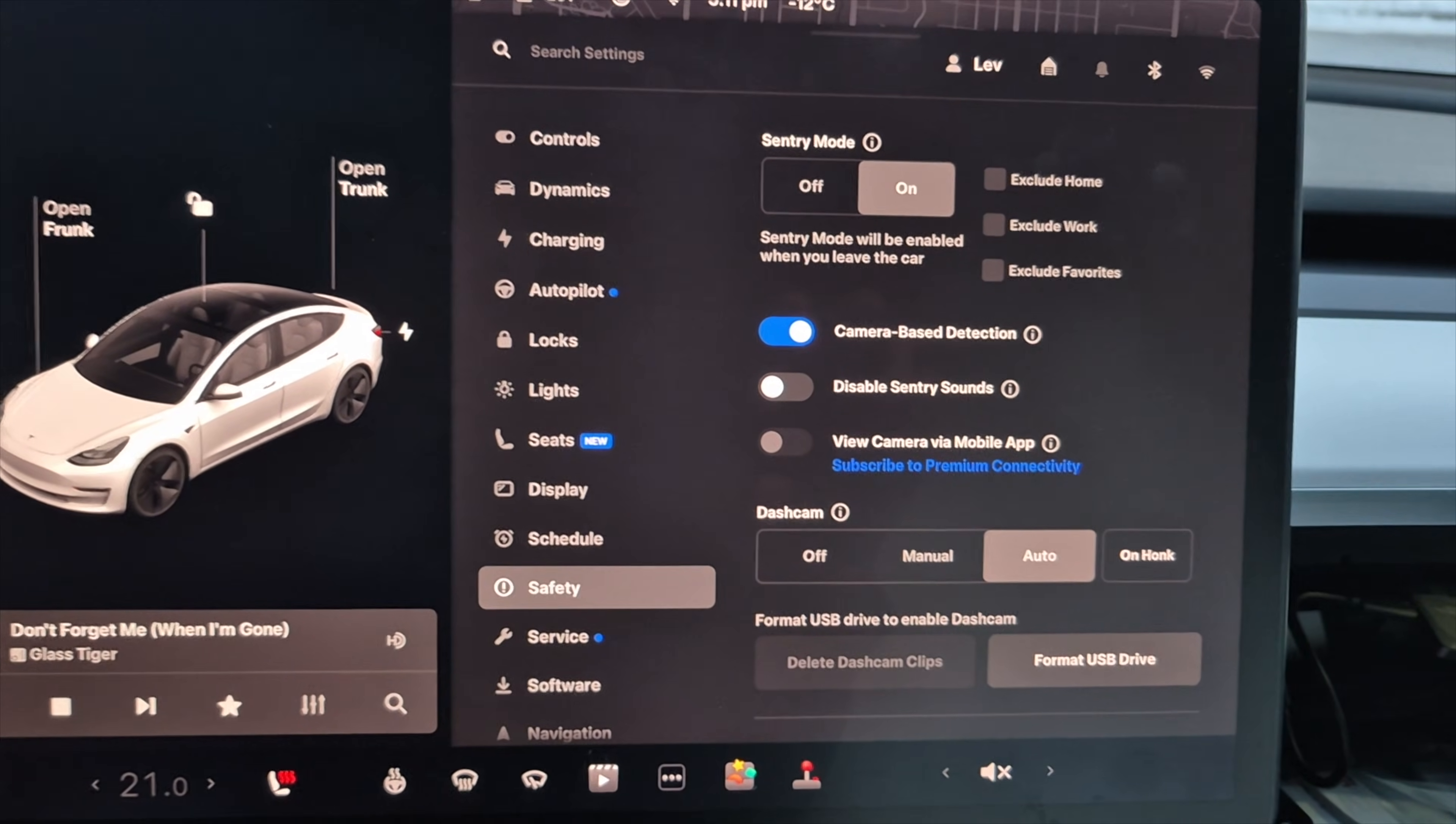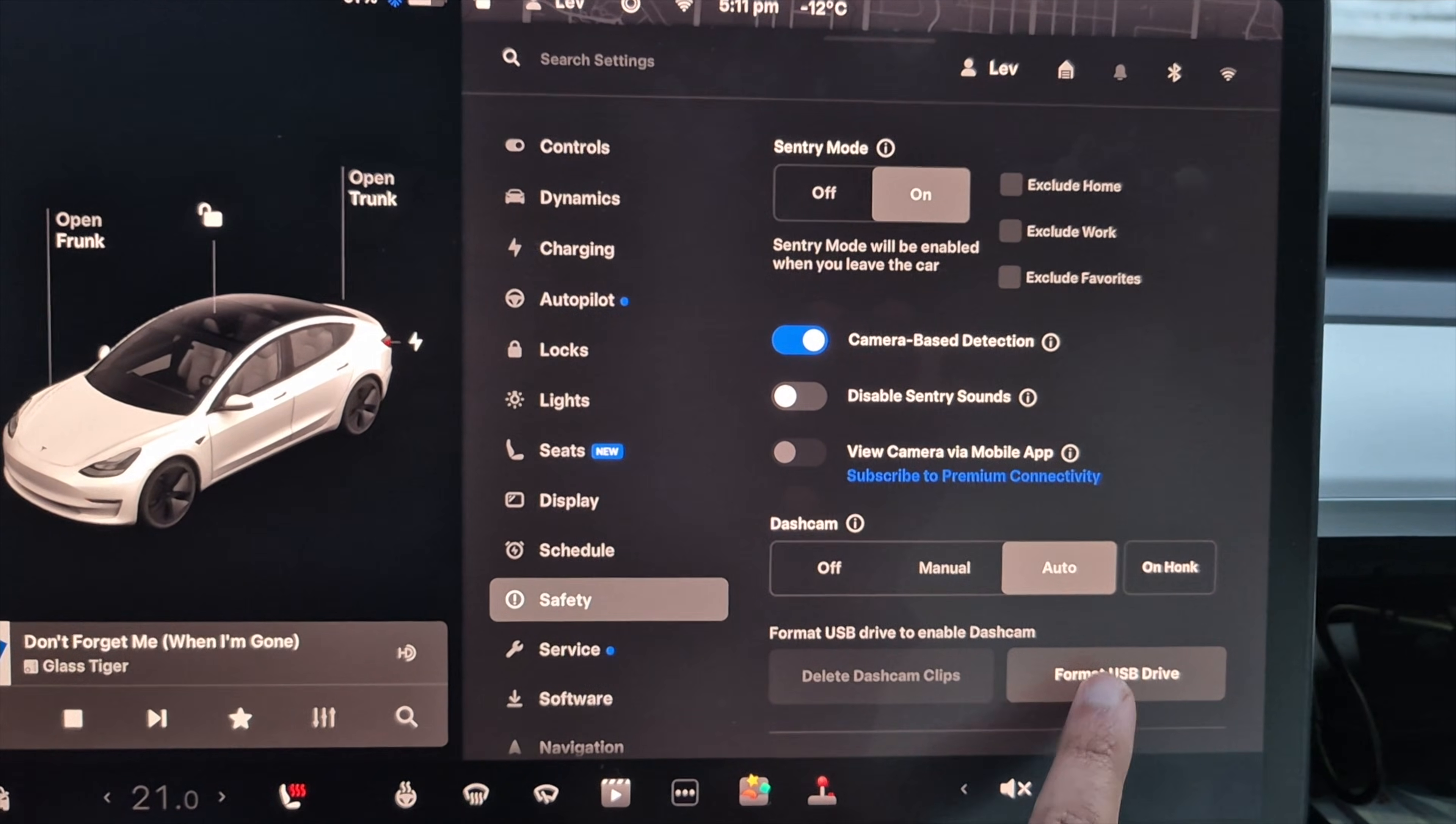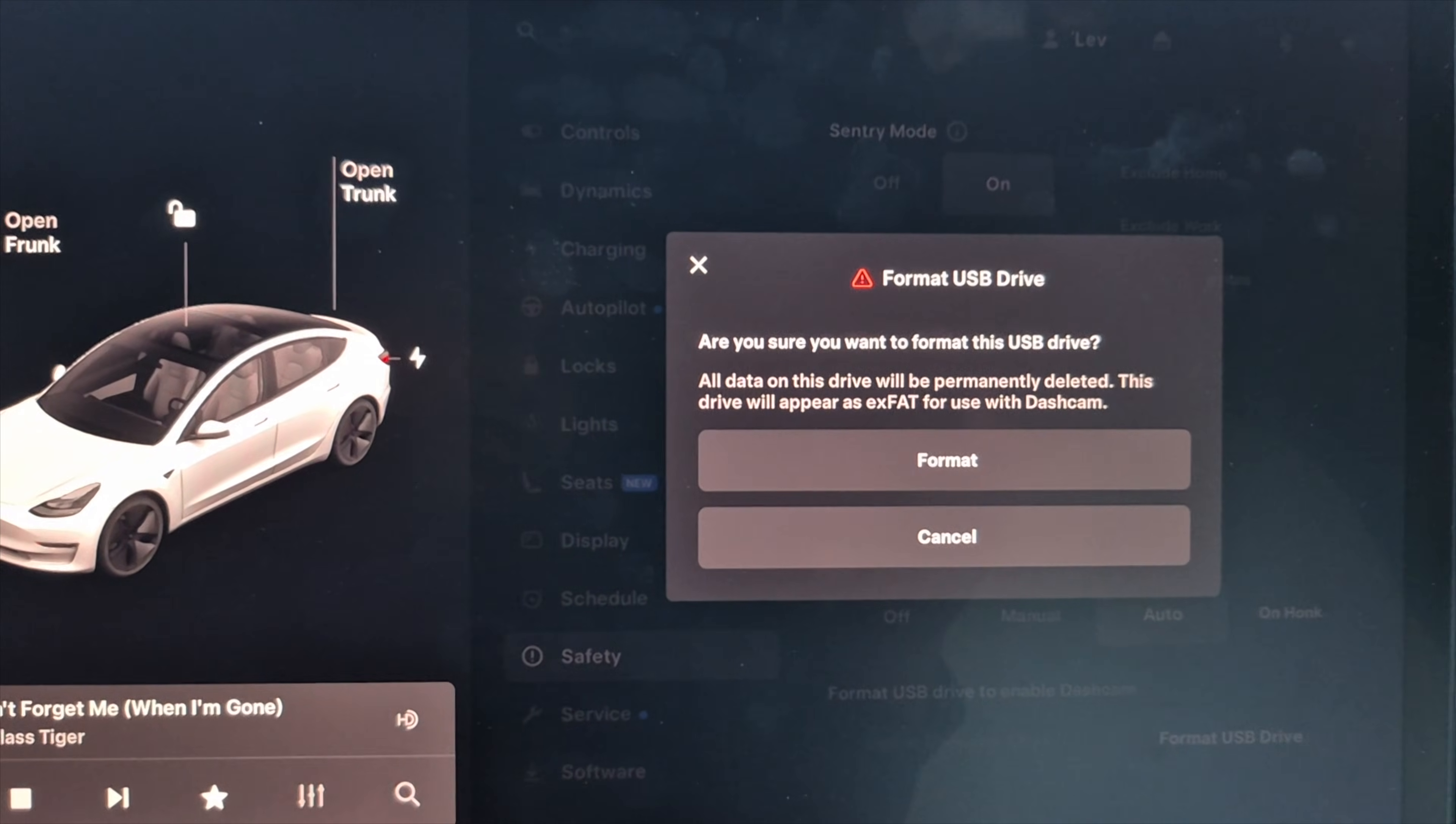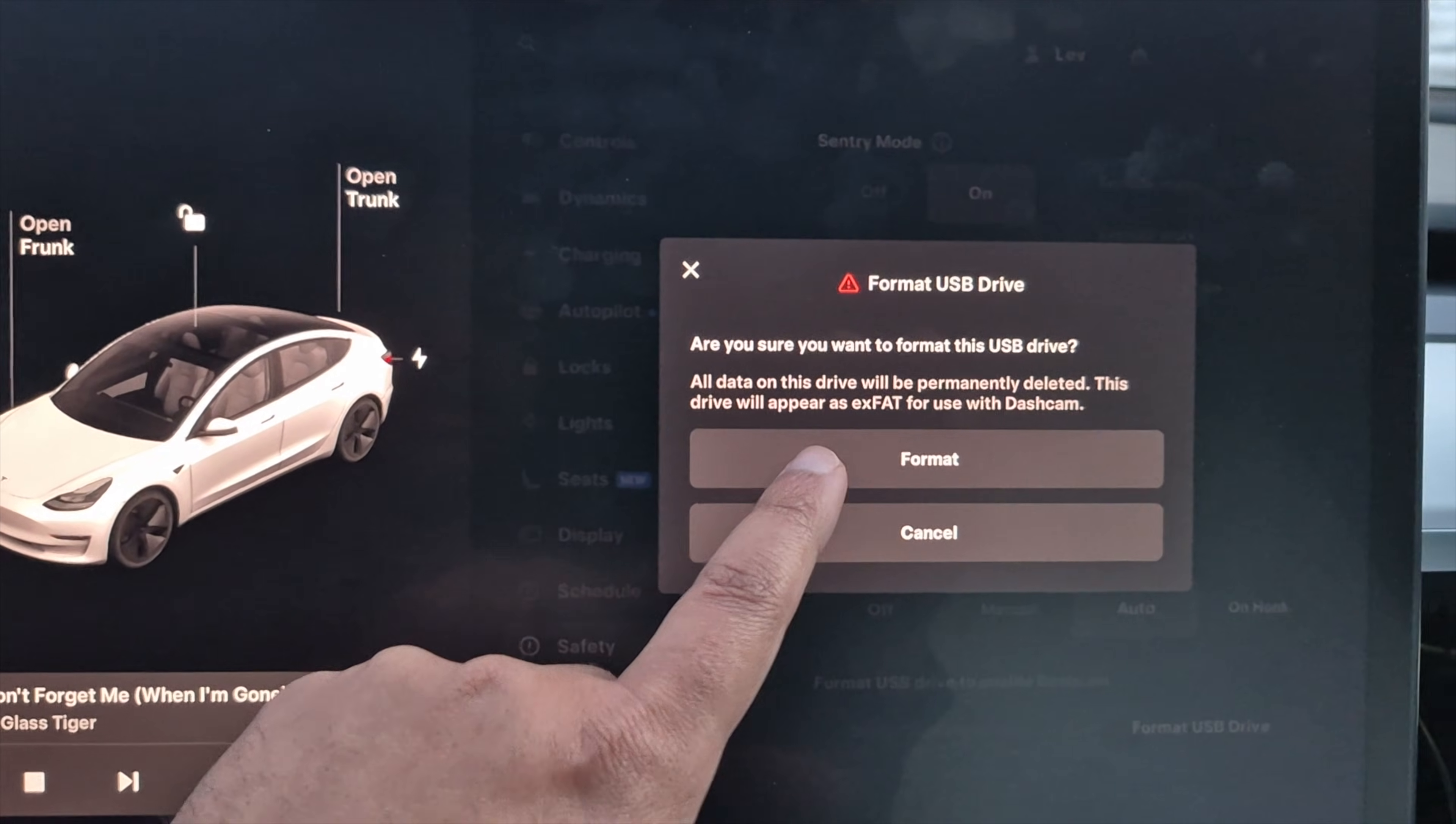Once you know you have nothing on there and everything's backed up, if you were using your SSD for another reason, you can click on format USB drive. And here it's going to tell you, are you sure you want to format this USB drive? All the data will be deleted. And so I'm going to click format.